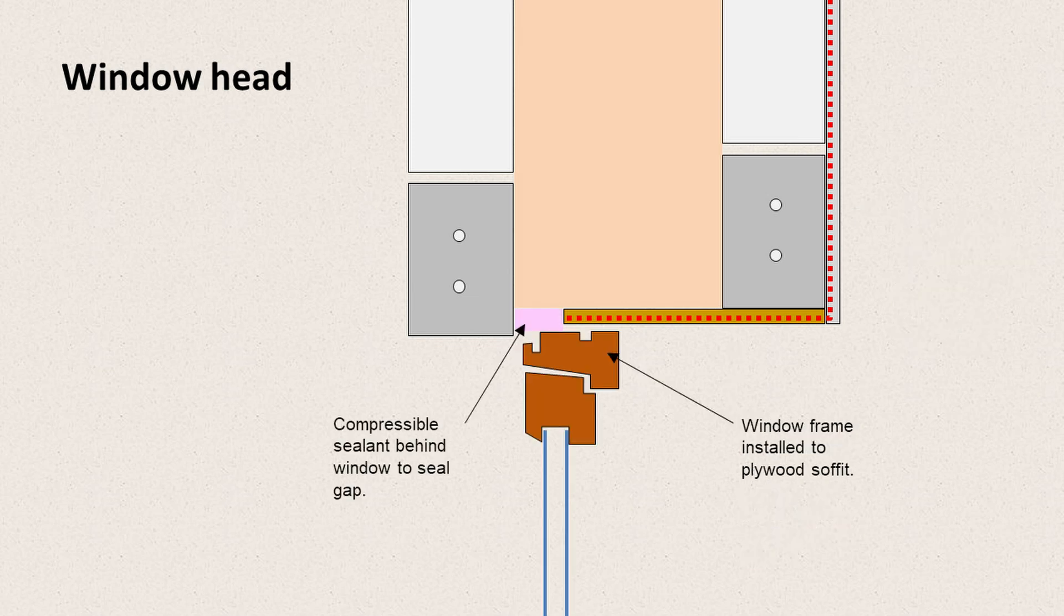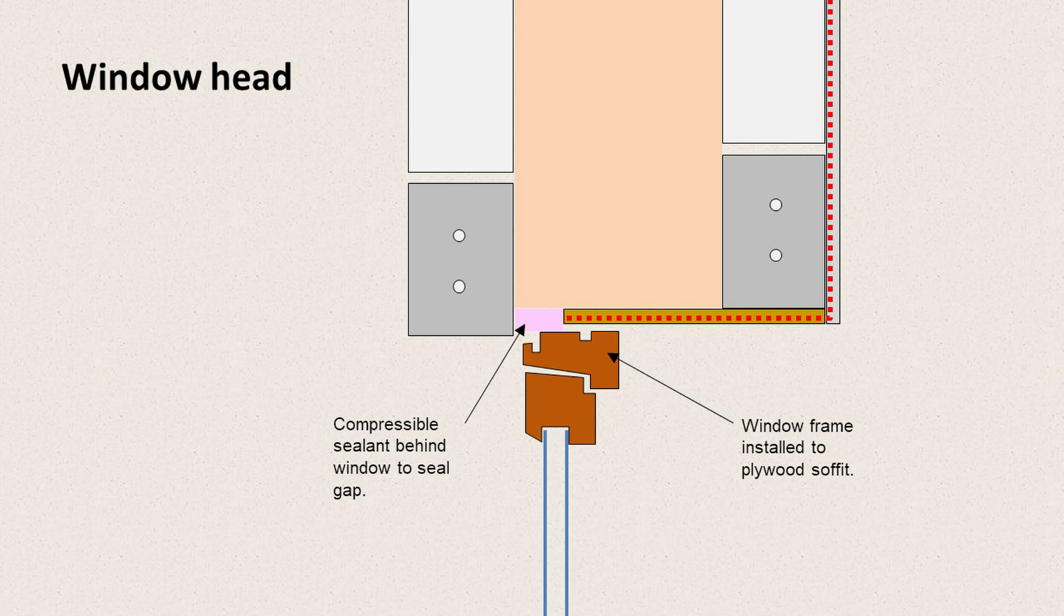And when we come to fit the window frame, we can screw it down into or screw it up into that plywood. Behind the window, there's a compressible sealant. That's usually something like Comproband, which is a neoprene tape that expands out and fills gaps.